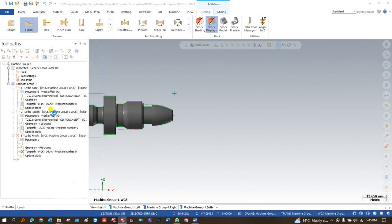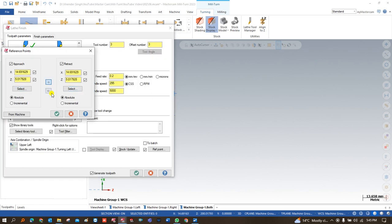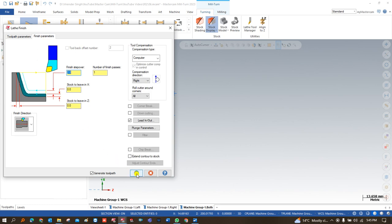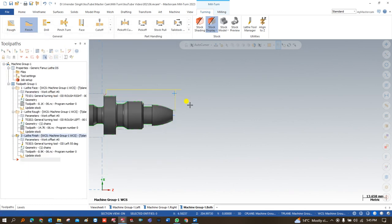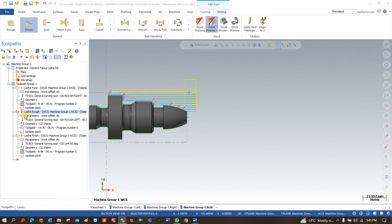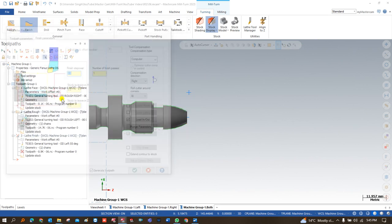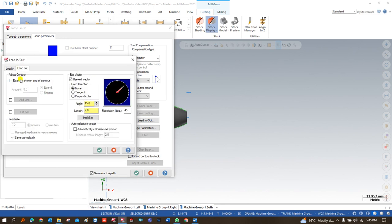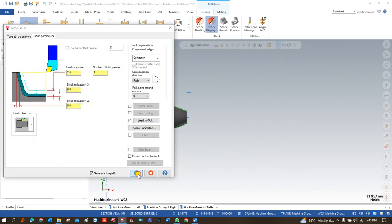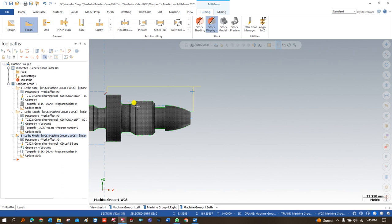For the roughing operation, all parameters are the same as we chose previously. After this I create a finishing operation — I choose a new tool for finishing, select a reference position, and the finishing parameters are the same as previously chosen. One important tip: add a lead-out of 1 mm extra for each tool path — 1 mm extra for this tool path and 1 mm extra for this — so that's successfully done.